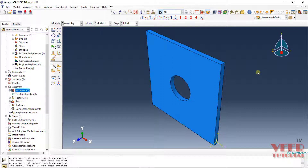Hello friends, welcome to this course on Abacus. In this lecture, we will continue from the previous lecture. In the previous lecture, we were solving a problem of a plate with a hole. So till now, we have created our part, created the material, created the section, and then assigned that section to the part. After that, we have created the instances.